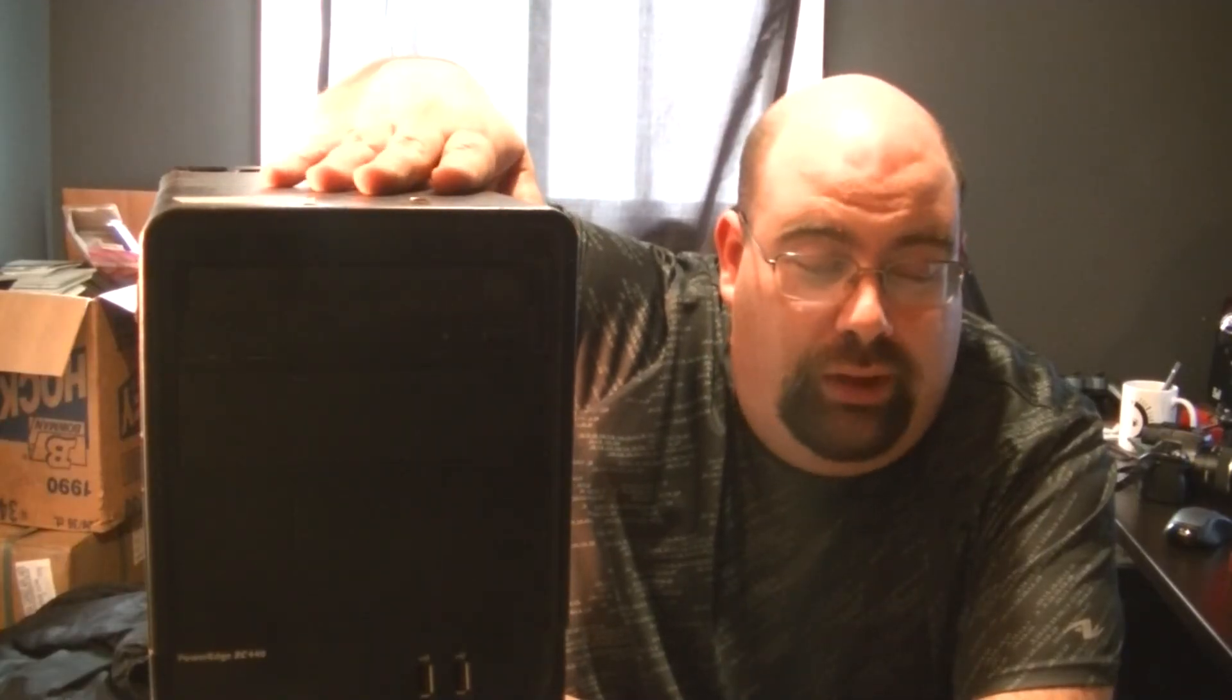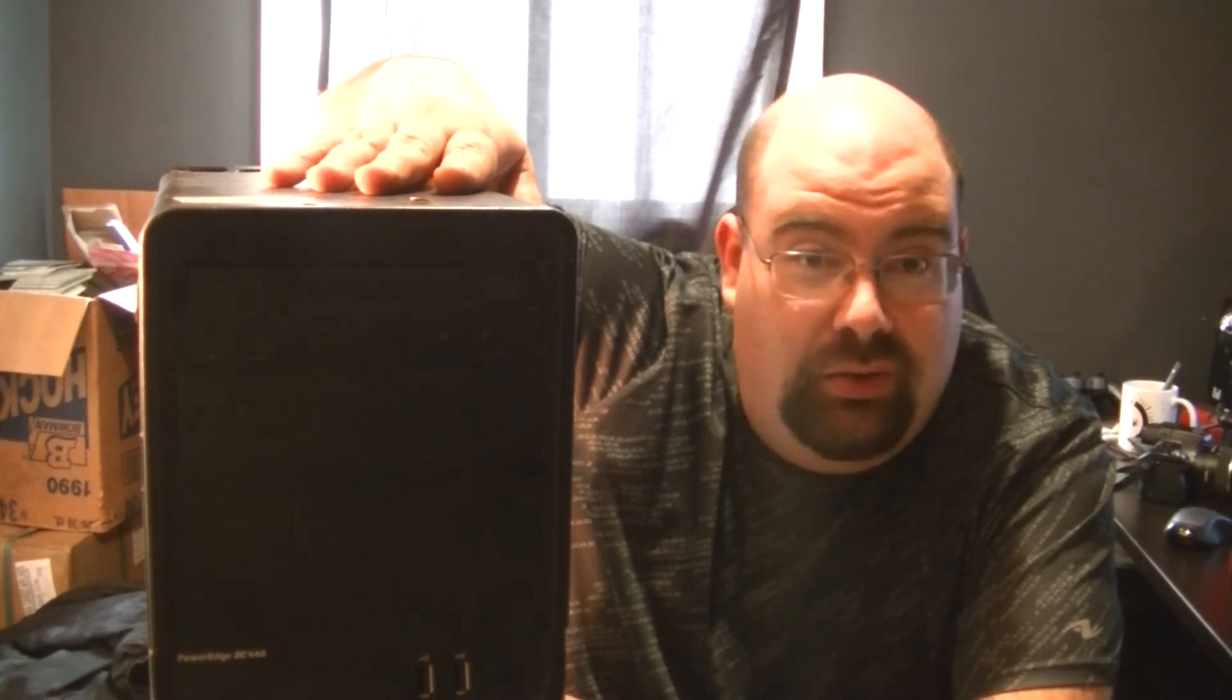So, that's it. This is the Dell PowerEdge SC440, and now it's time to give it a score.